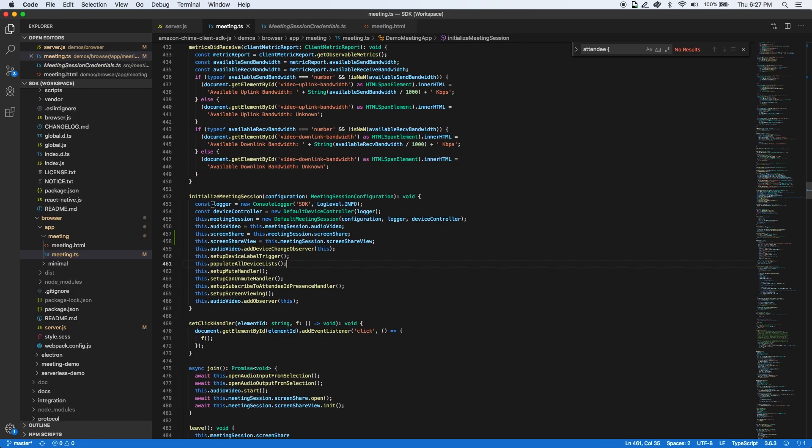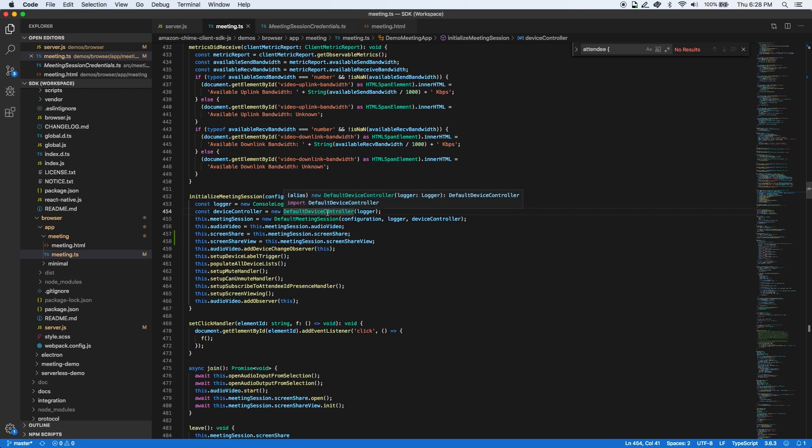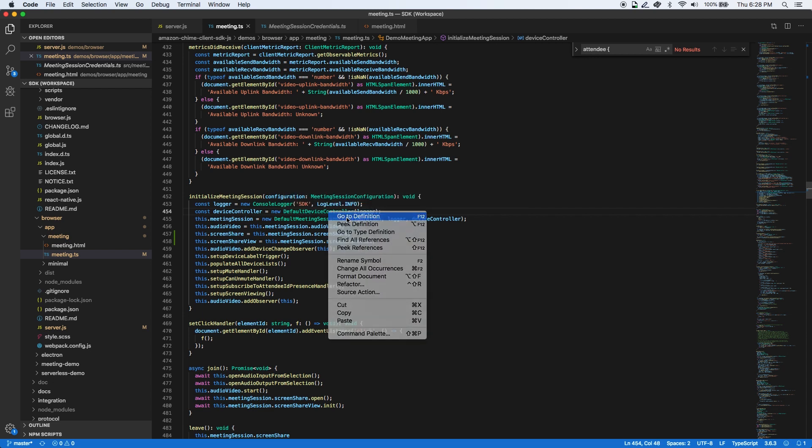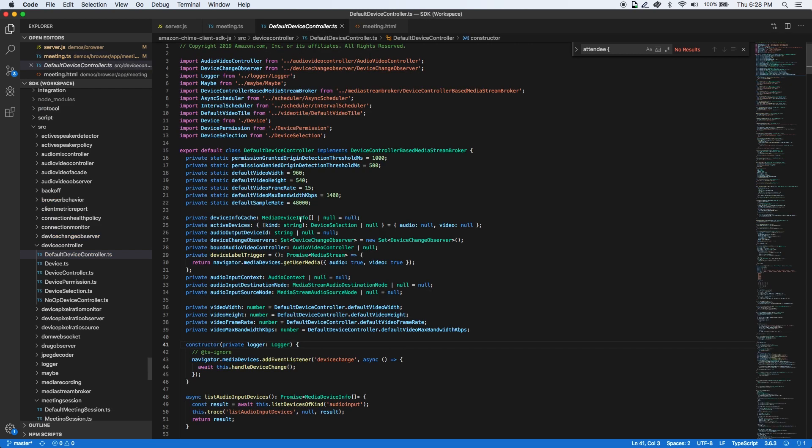In addition to the meeting session configuration, you can also pass in a logger and a device controller implementation. The client-side SDK provides a default device controller implementation to manage the audio and video devices available through the browser APIs.